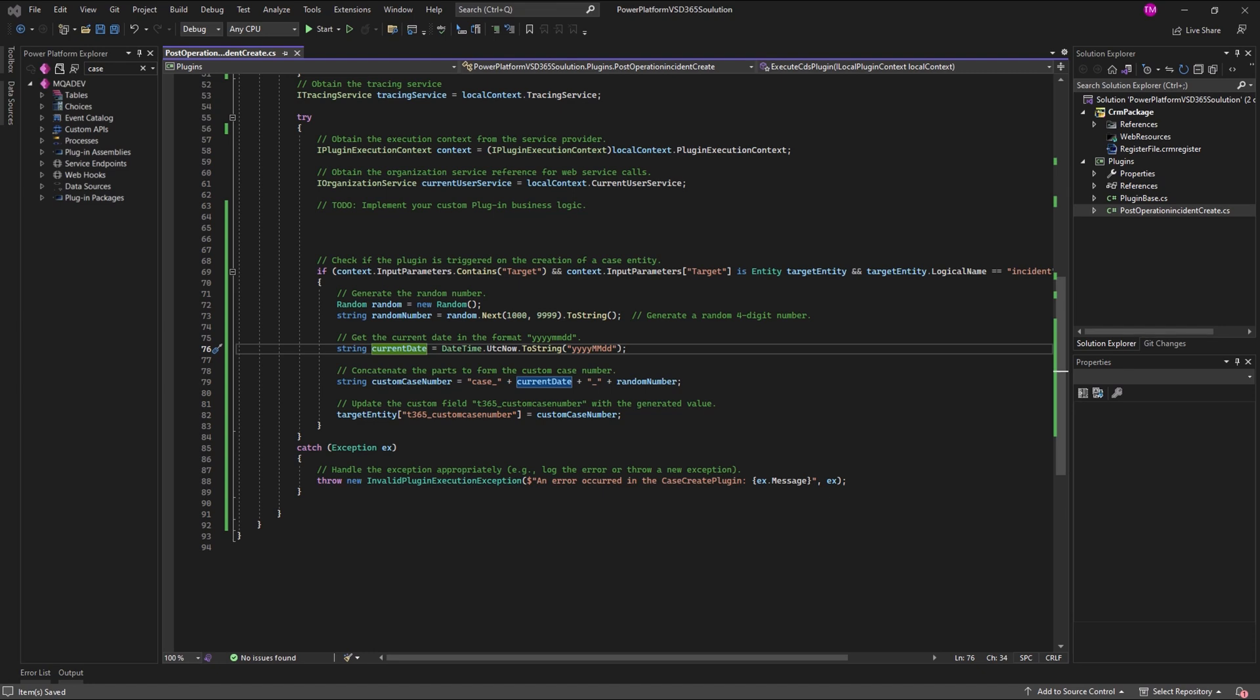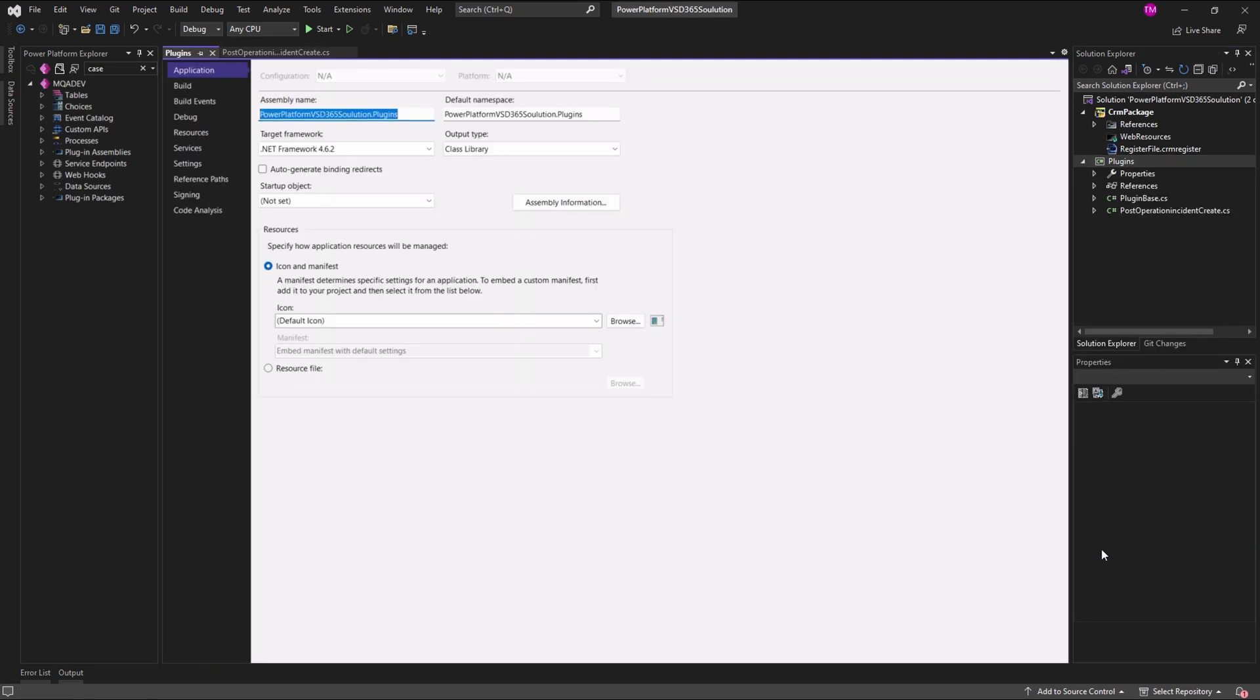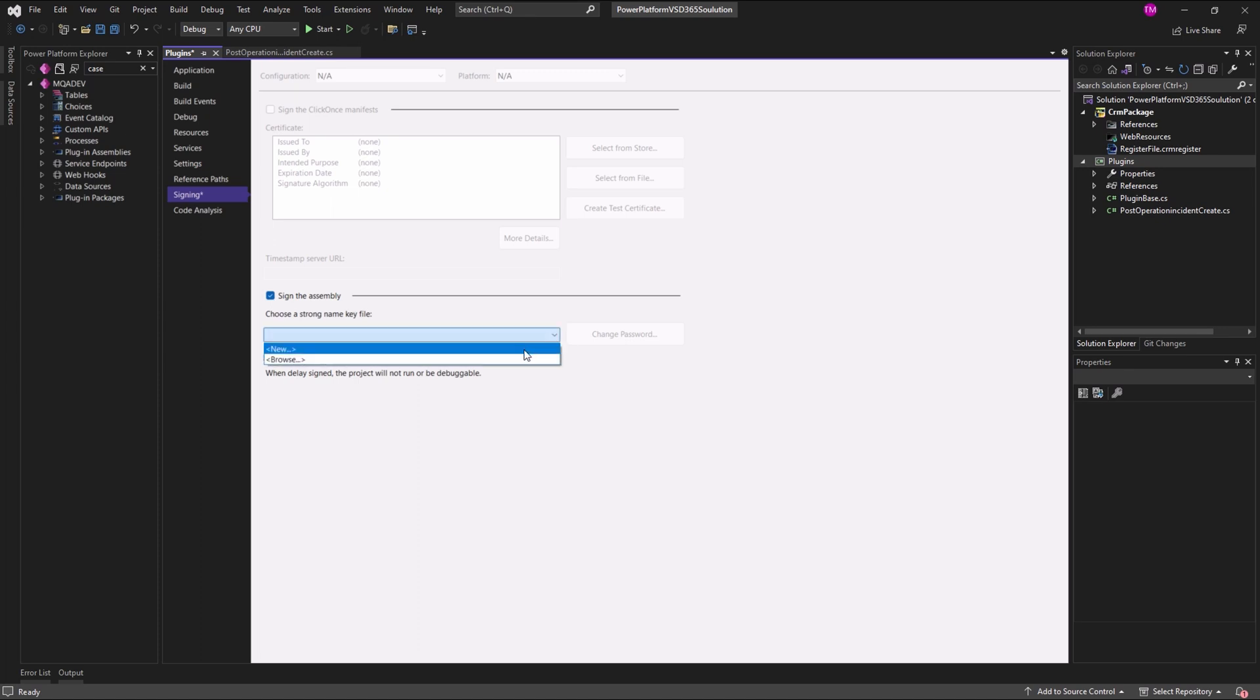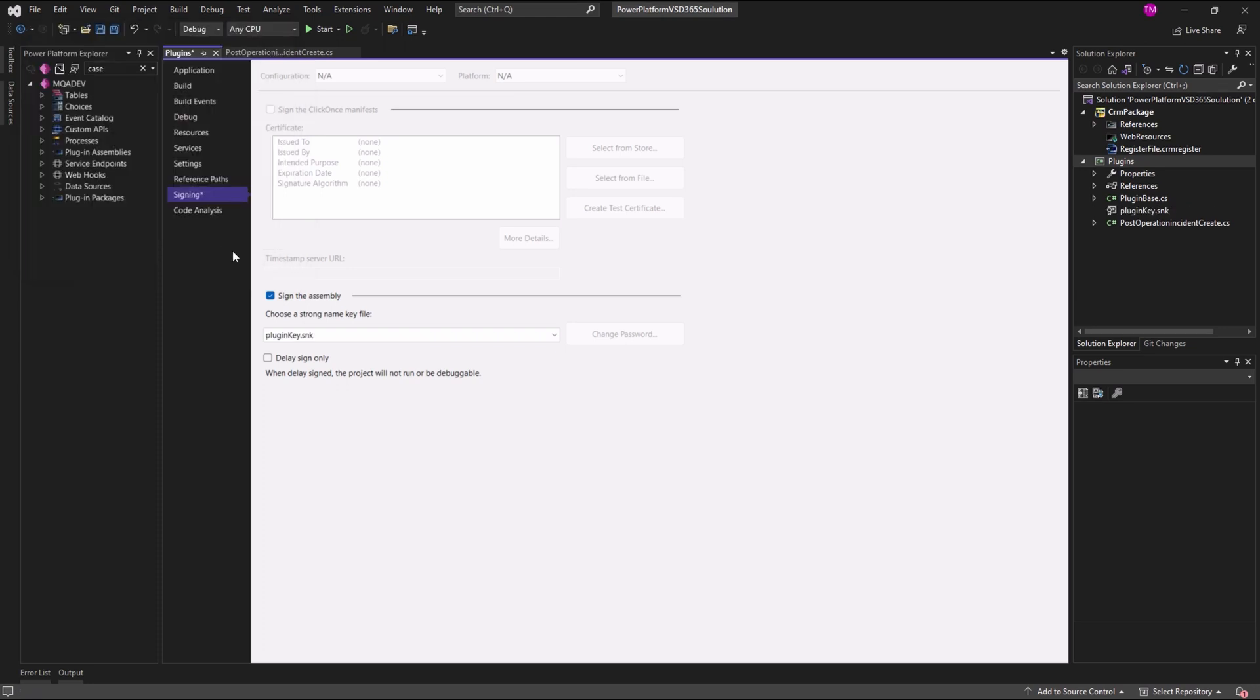Select the plugin or workflow activity project in Solution Explorer. Right-click the project. Go to Properties to edit the properties of the project. You will see a signing tab. Go to the signing tab, sign the assembly and specify a strong name key file.